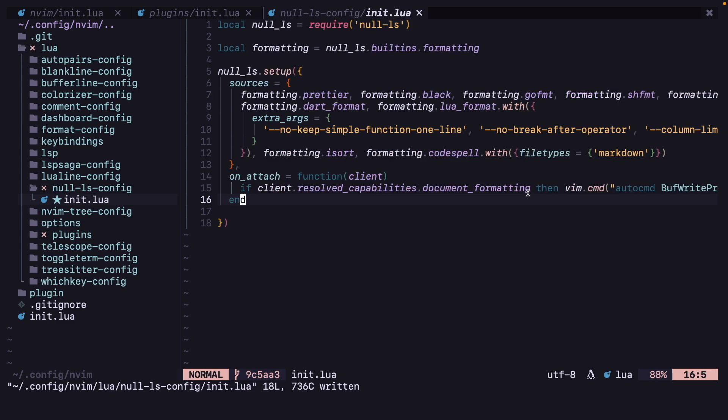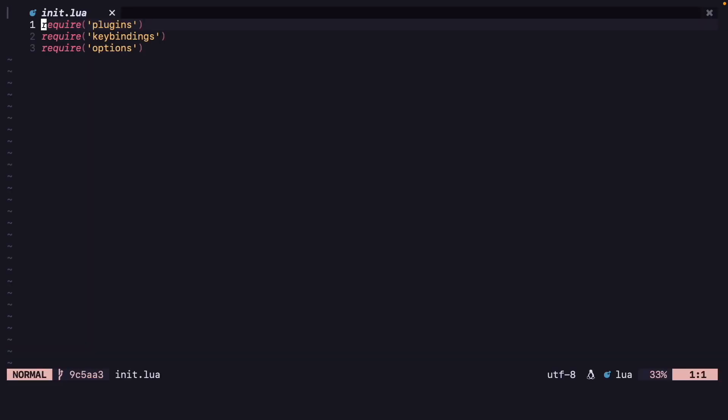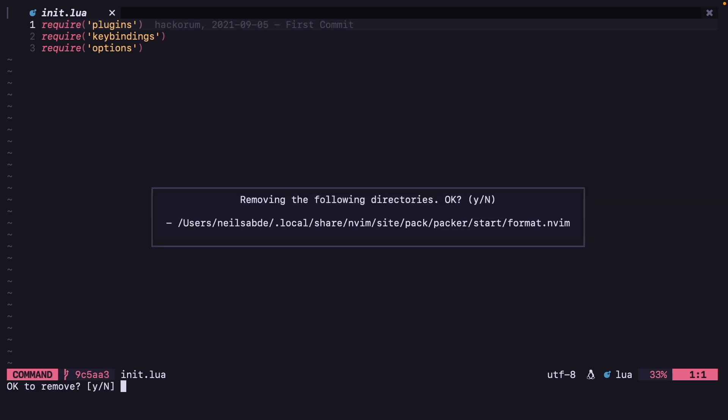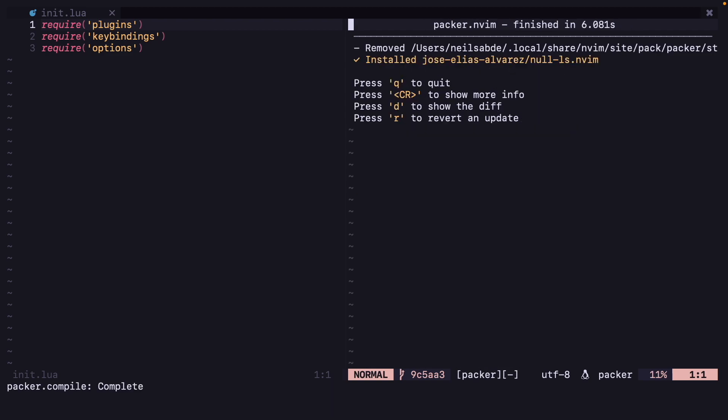And now I think that's it for the configuration part. Now we can restart neovim and do packer sync, which will remove format.nvim and it will install null-ls.